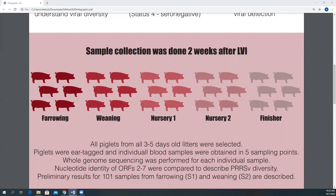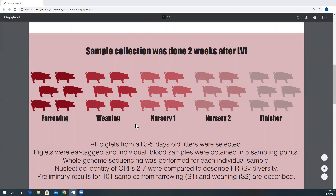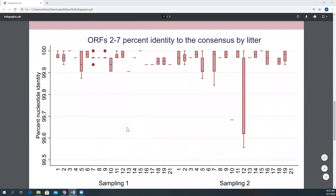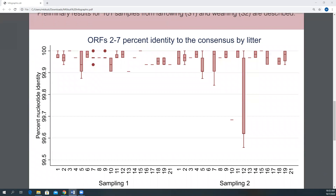Here we show preliminary results for 101 samples from the farrowing sampling 1 and the weaning sampling 2. This graph shows the distribution of percent nucleotide identity to the consensus by litter. The consensus can be described as a sequence containing the most frequent nucleotide in each position amongst all sequences analyzed. The higher the percent nucleotide identity, the more similar a sequence is to the consensus in terms of what nucleotides are present in each position.